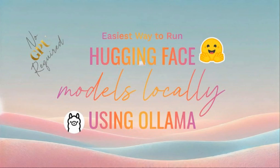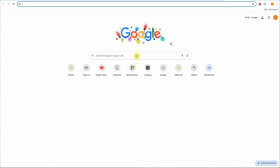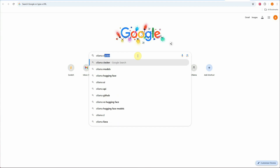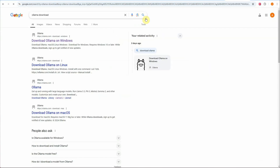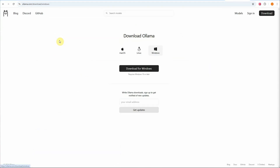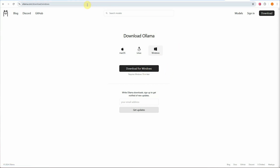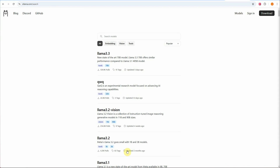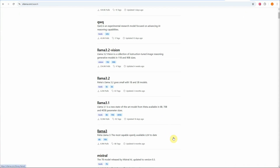First I'll show you how to get started with Ollama. Search for 'Ollama download' and go to the first link. You can see there are three operating systems supported. Choose your OS, download Ollama, and once installed you can go to Models and see the list of available models to choose from.